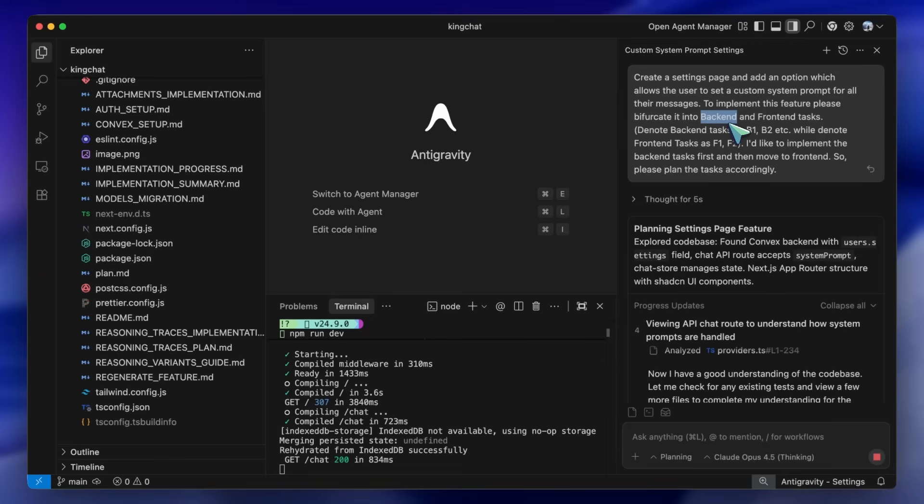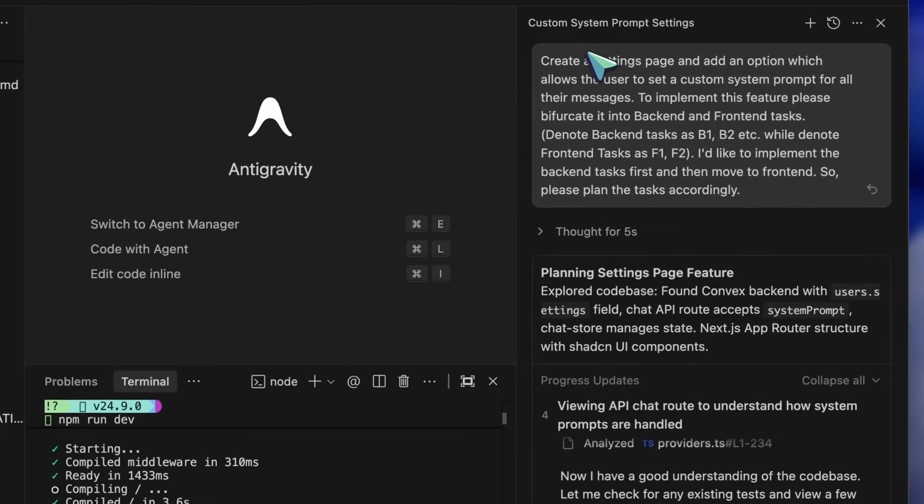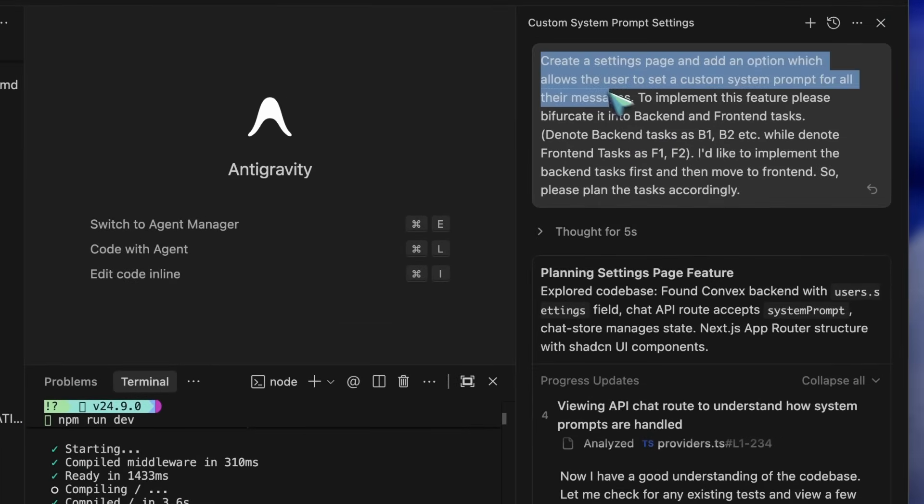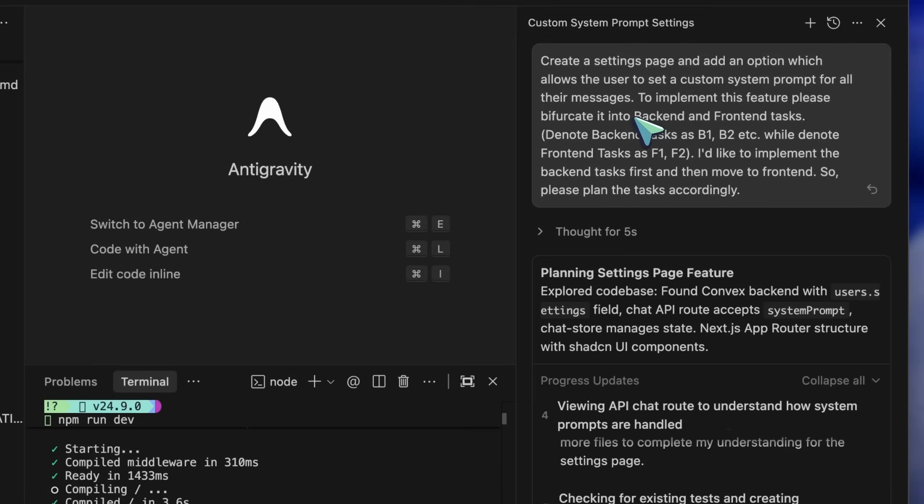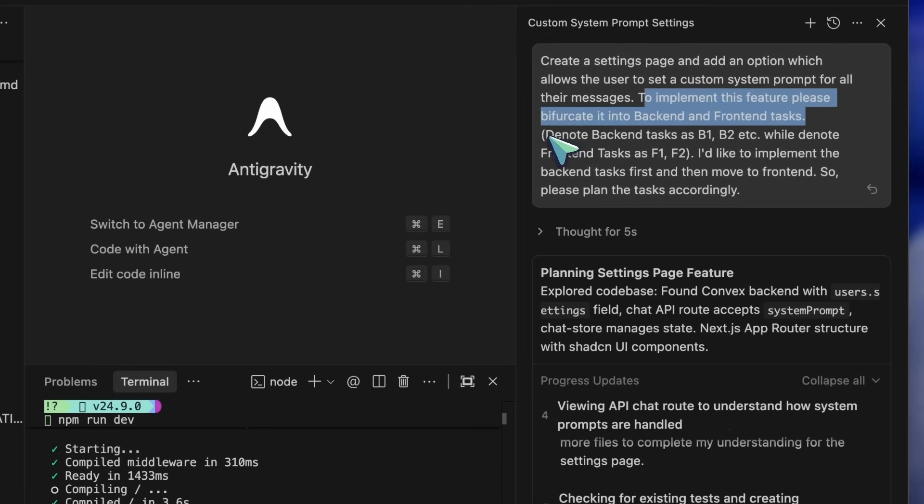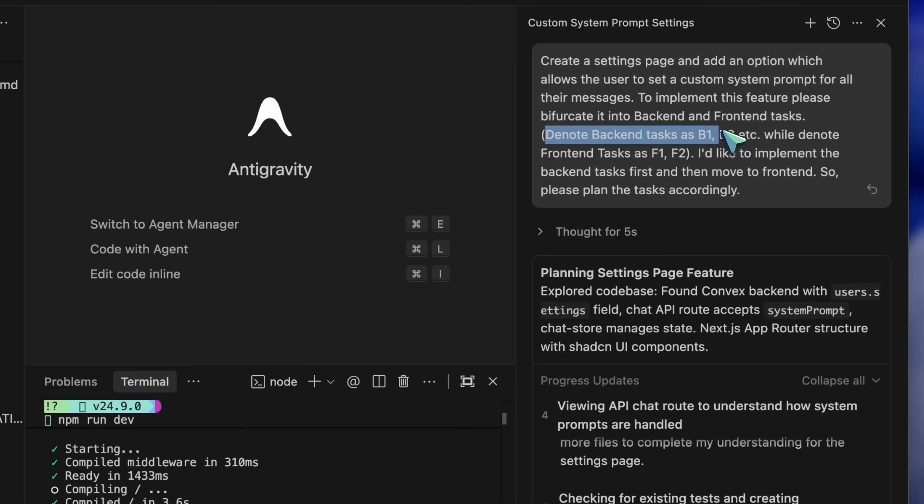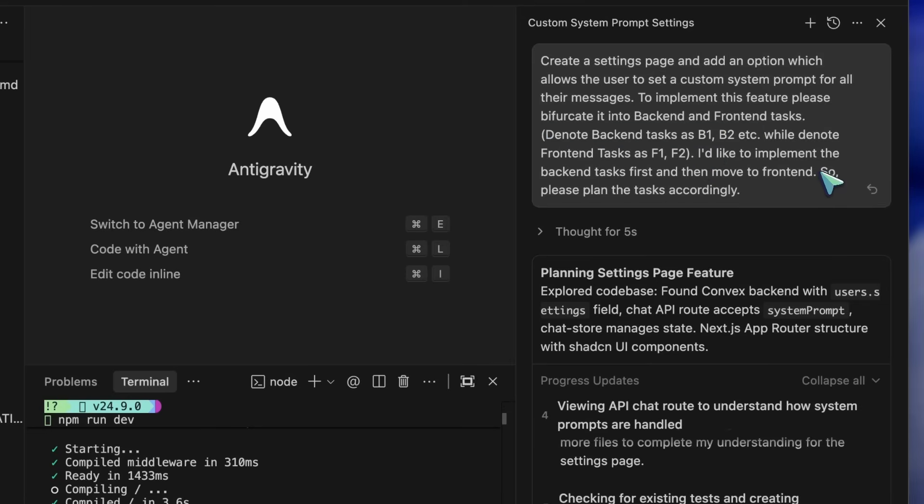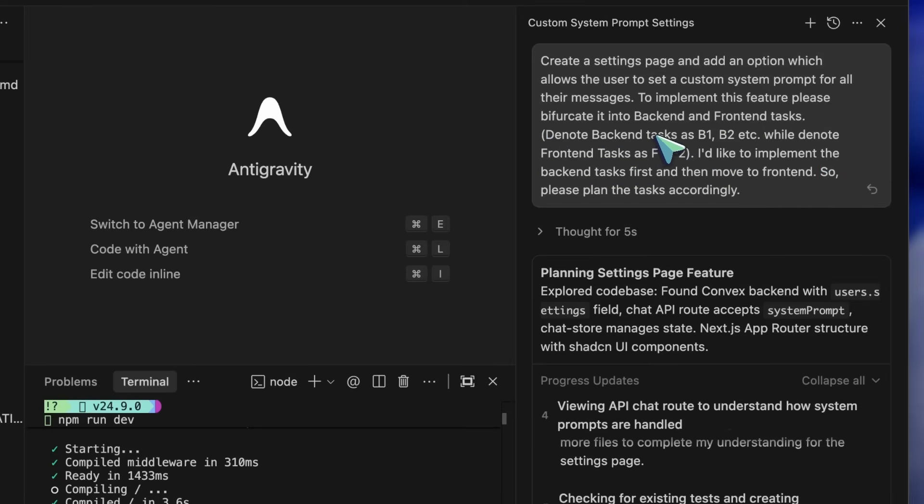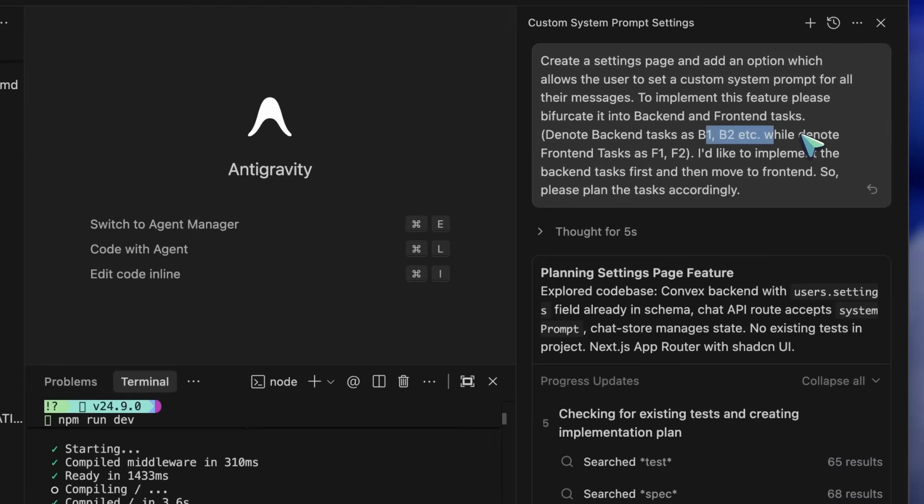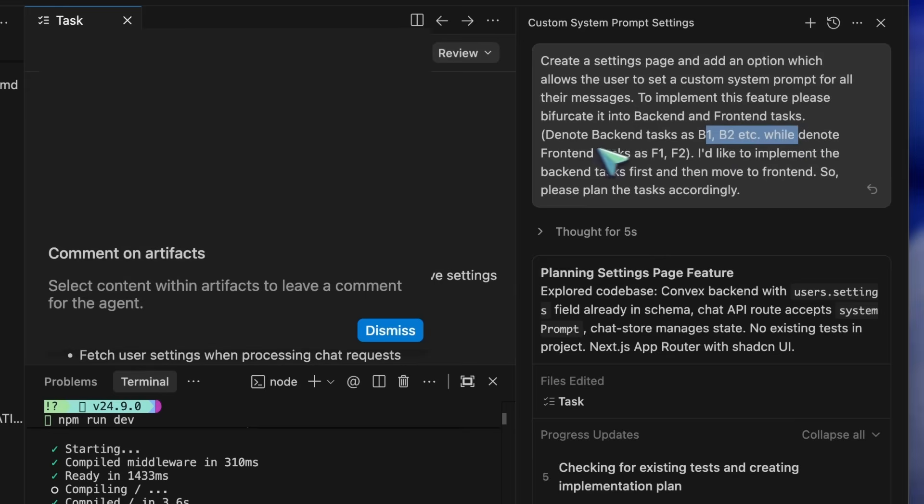While giving it the task, ask it to bifurcate the tasks to execute into front-end and back-end. Make sure that you structure the tasks so that the back-end tasks can be implemented first, followed by the front-end. Number the back-end tasks as B1 and so on, while numbering the front-end tasks as F1 and so on. This will start to create the plan for you.